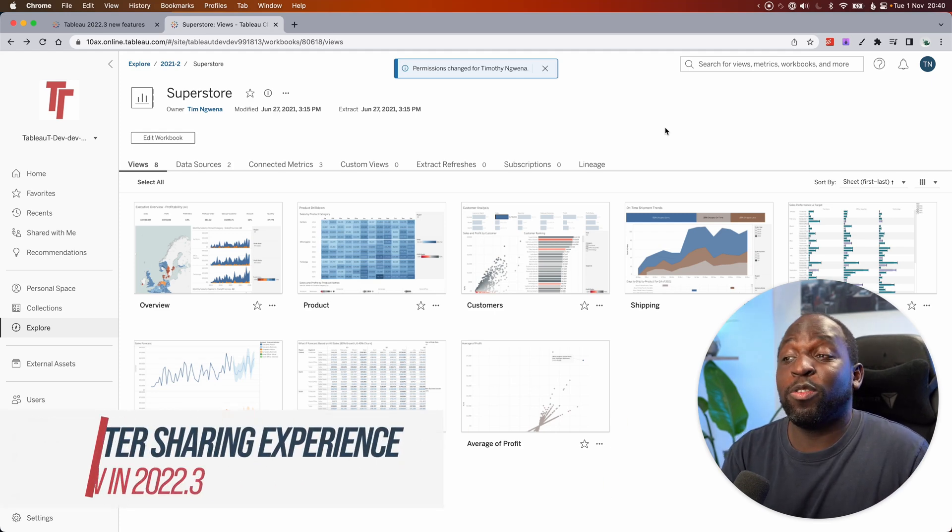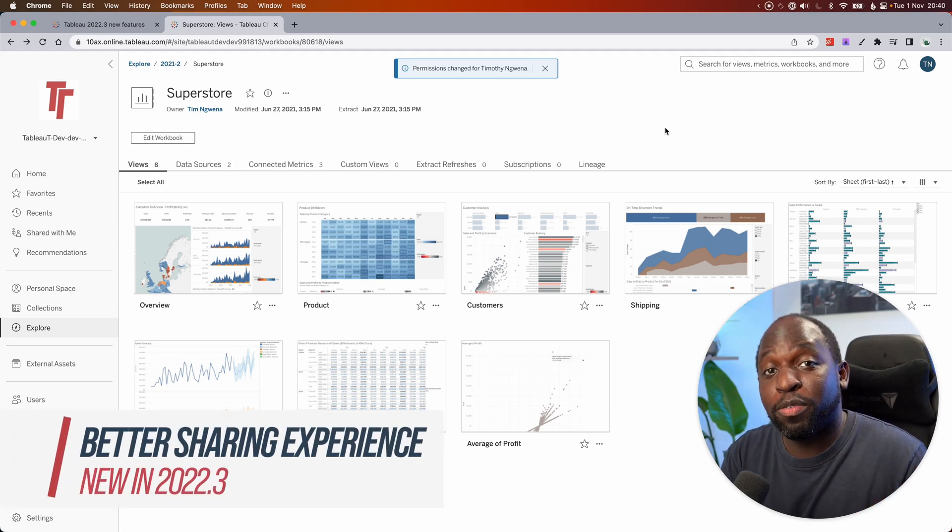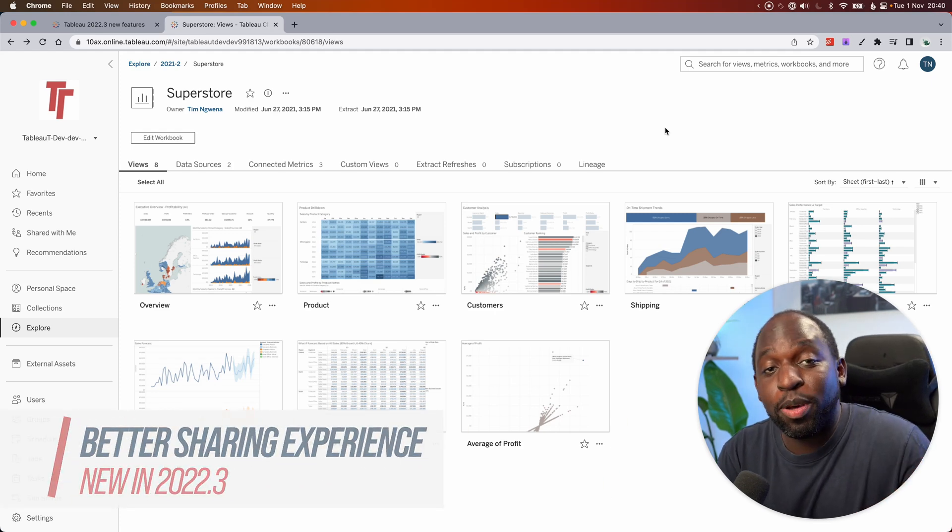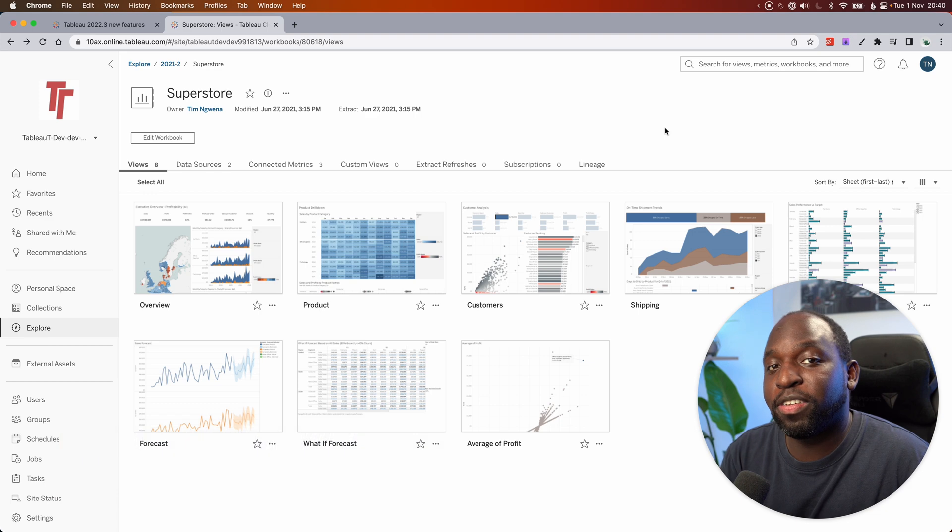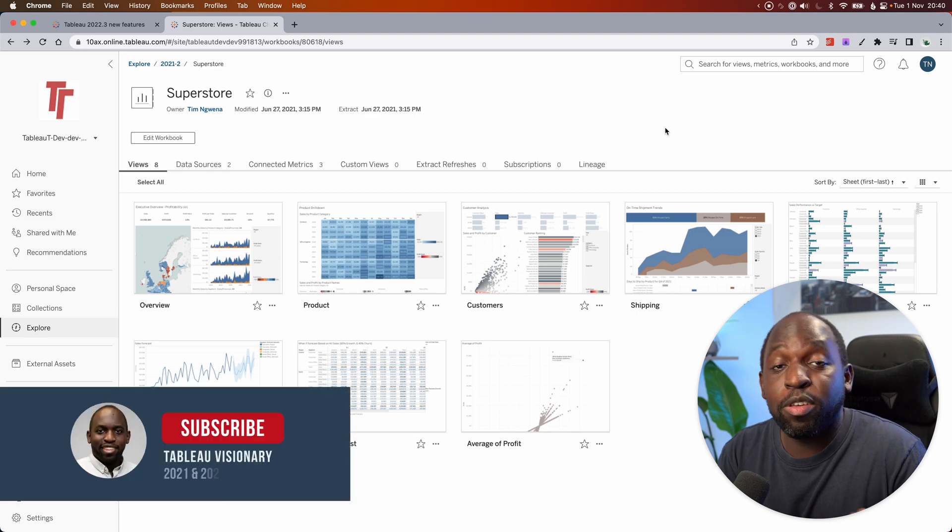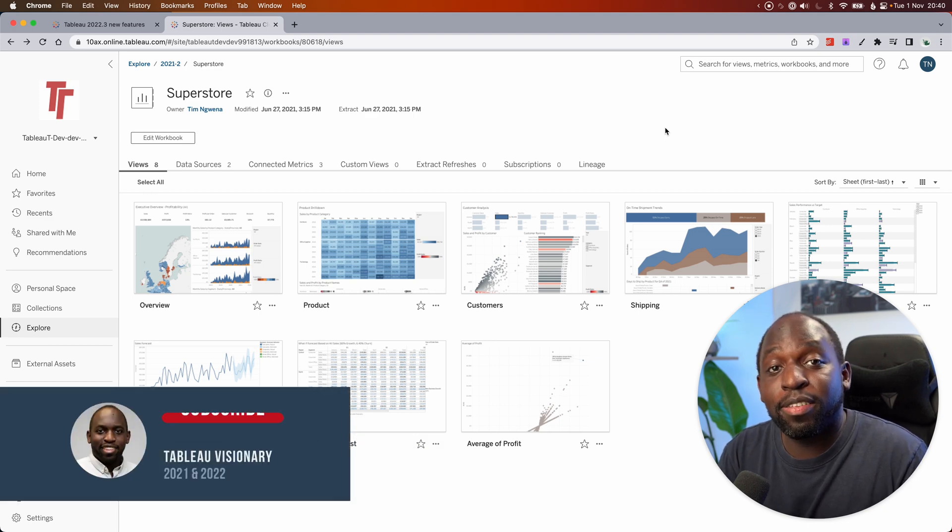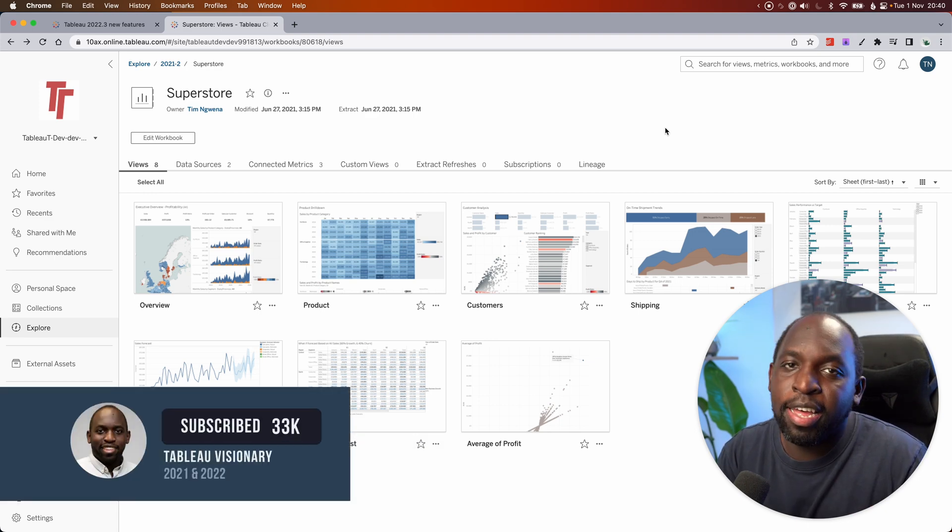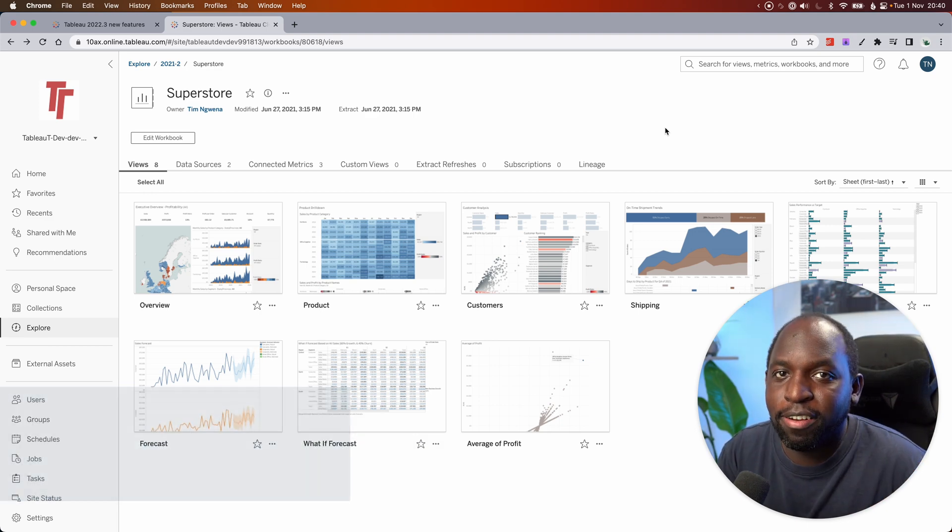In Tableau 22.3, Tableau have improved the sharing experience by checking whether someone has permissions and giving you the flexibility to actually give them permissions when you share. Let's get stuck in and find out how that works.